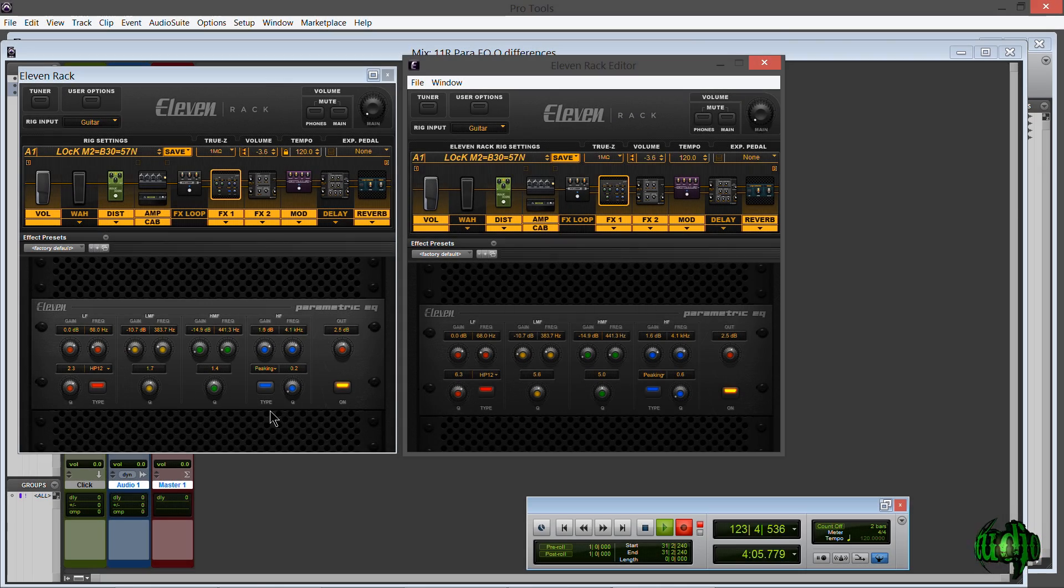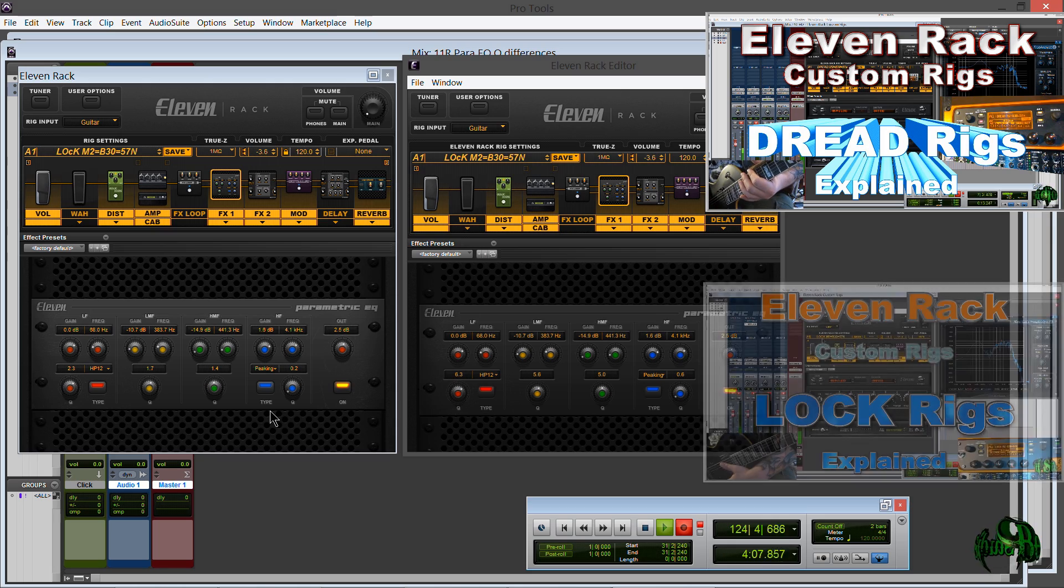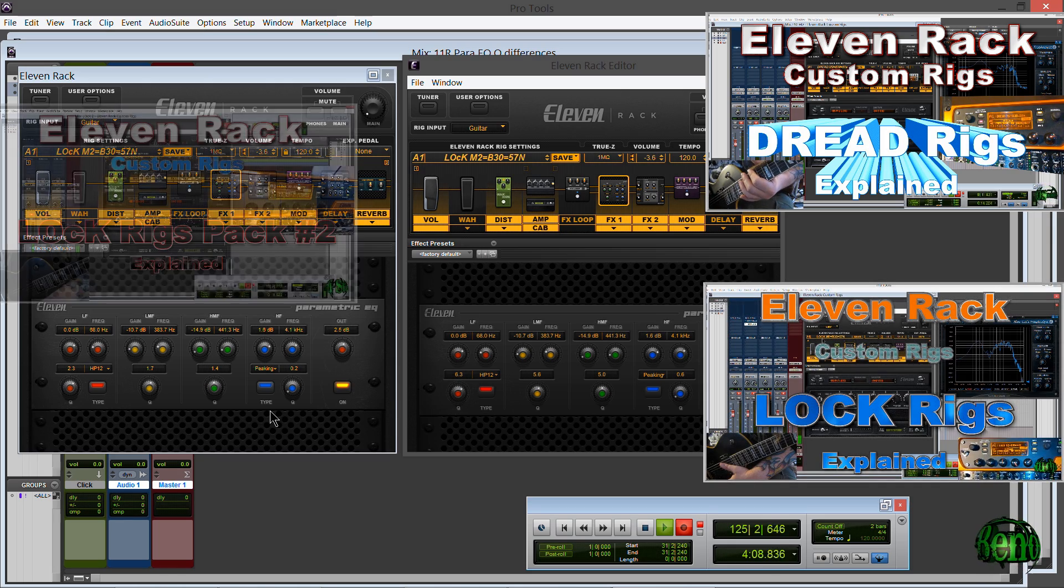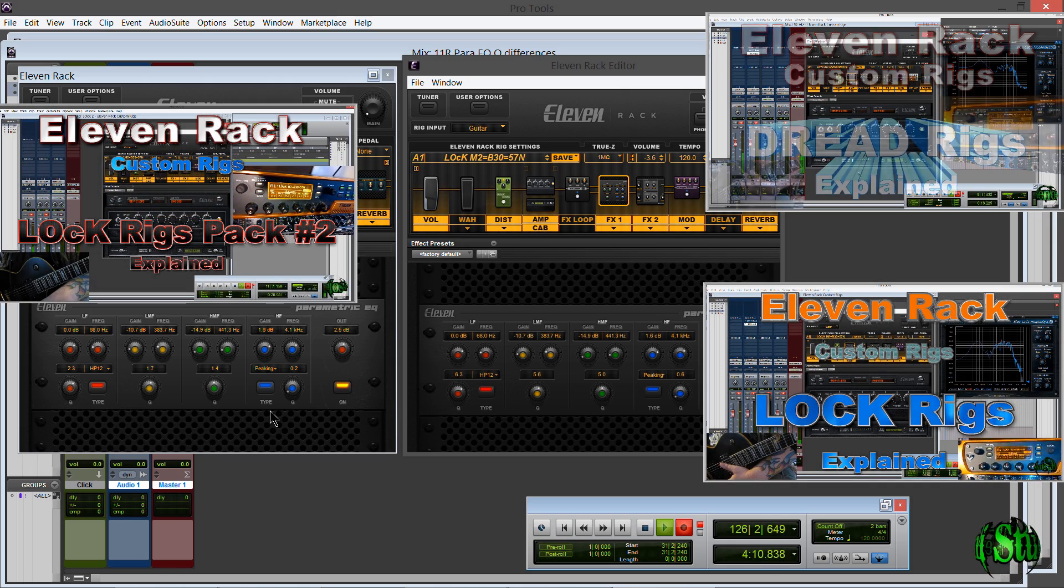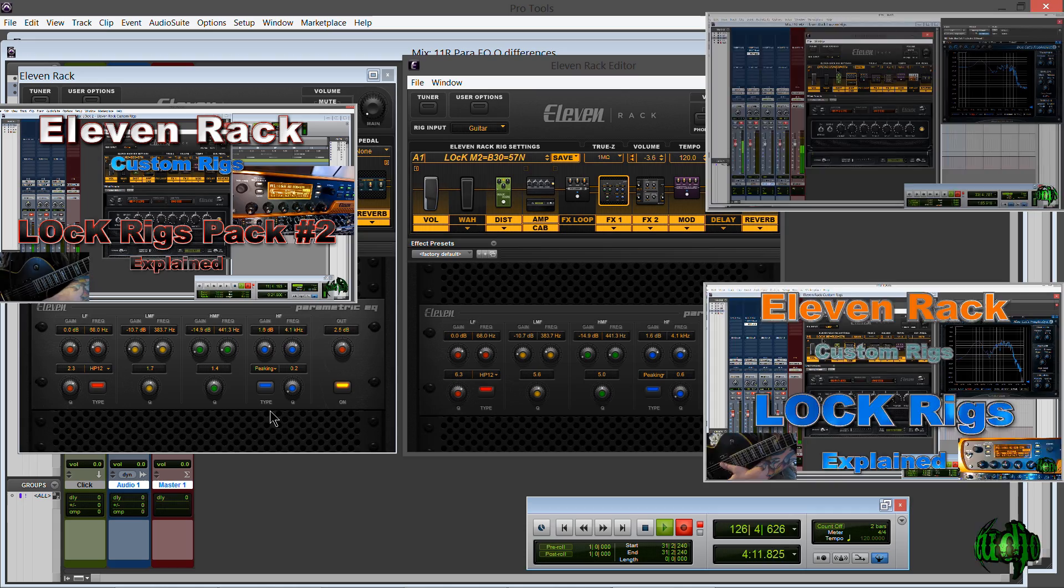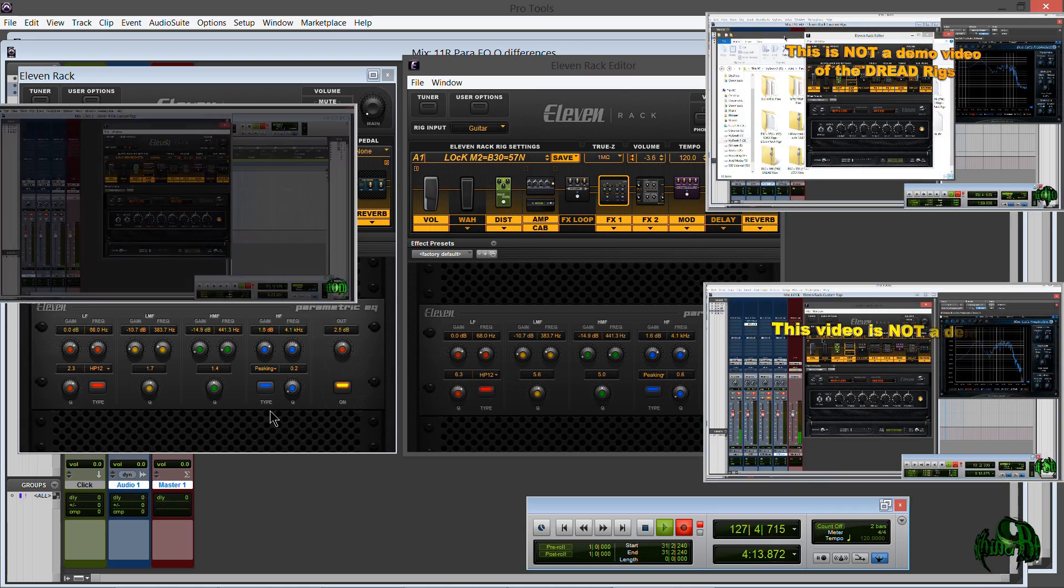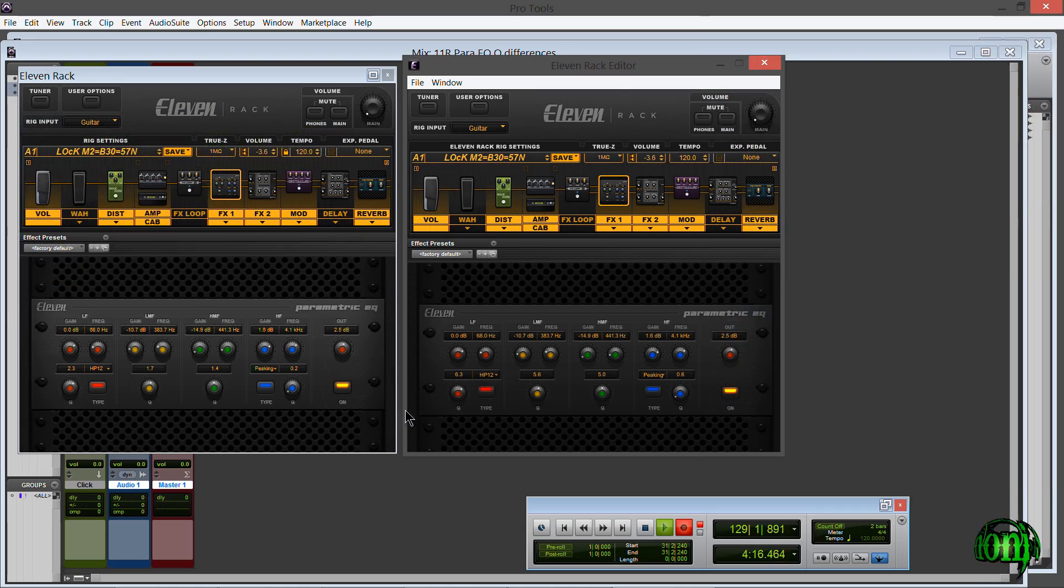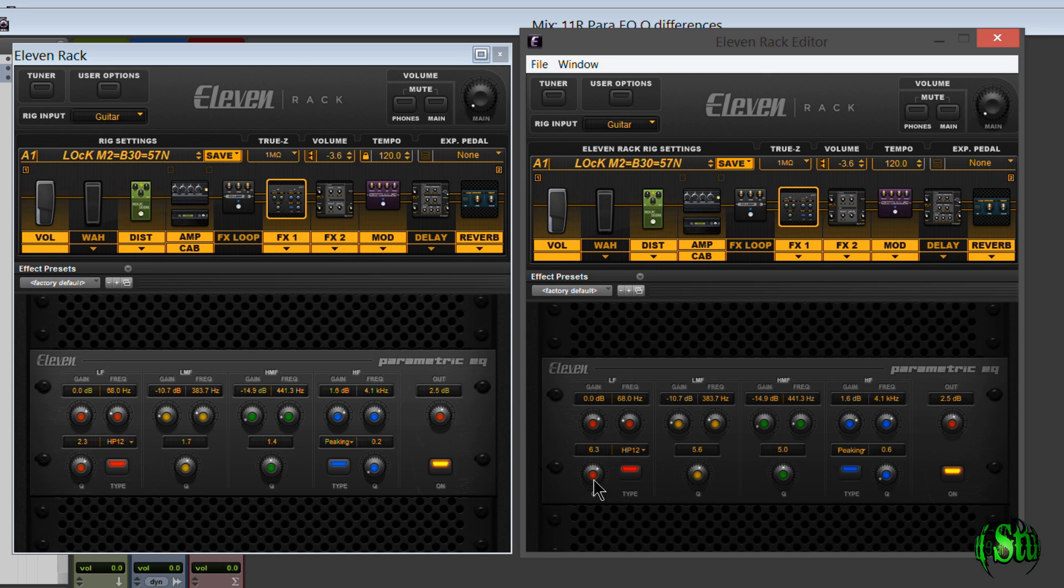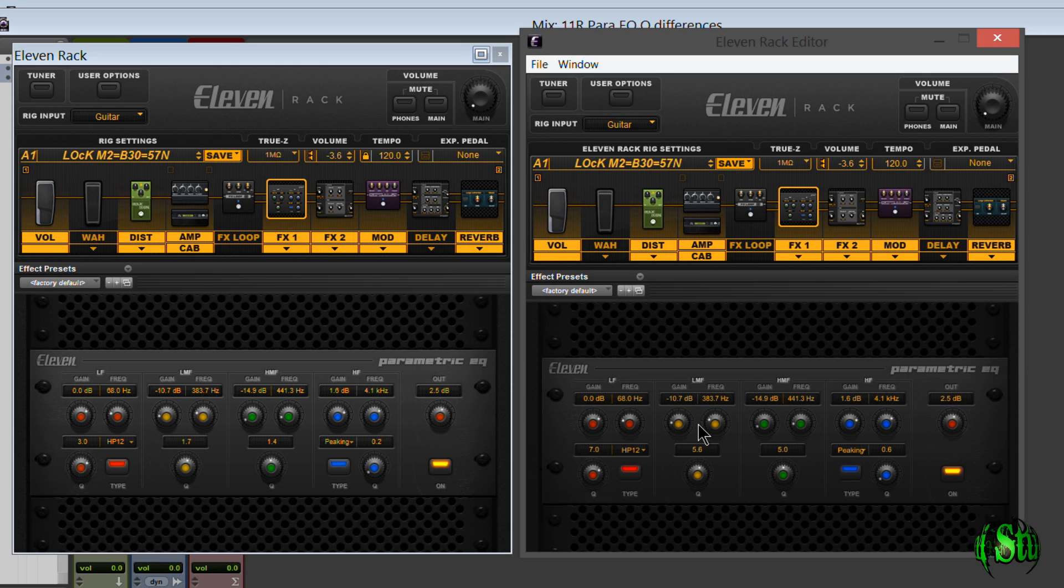Now the reason I'm doing this video is I did the Dread Rig Pack, the Lock Rig Pack, where I talk about using the Q to raise the low end. In that video I mentioned that the Q settings are actually different on the standalone editor versus the integrated editor and the 11 Rack itself, and this video is just explaining that.